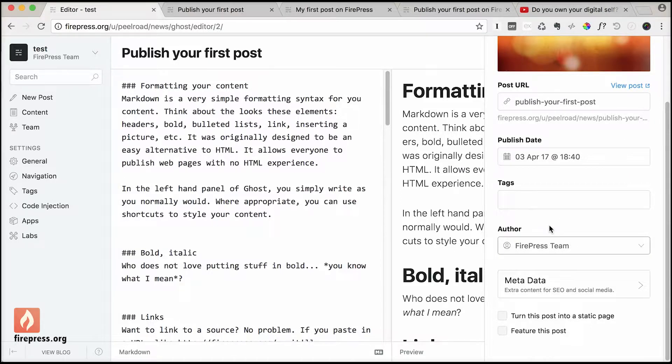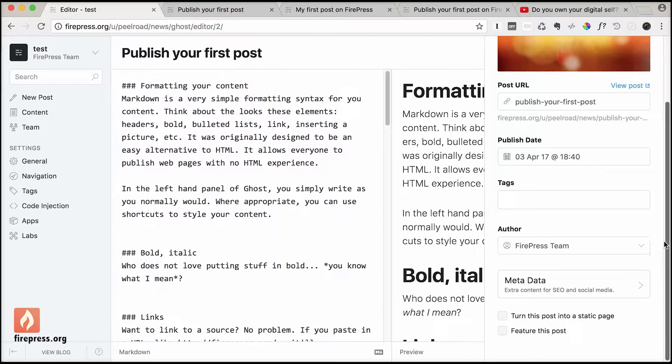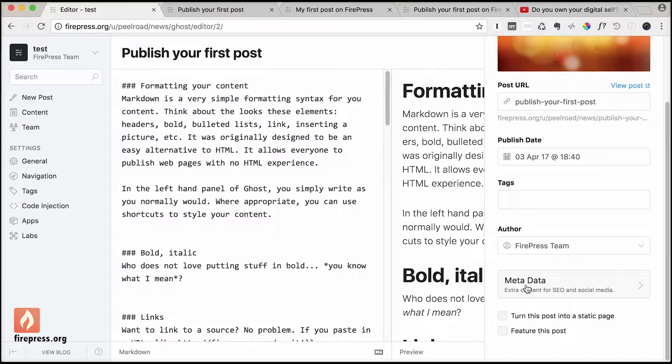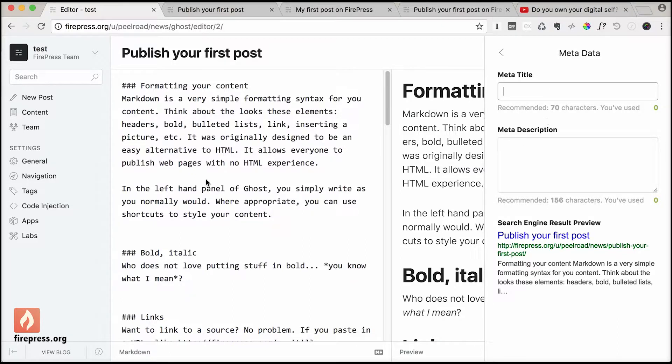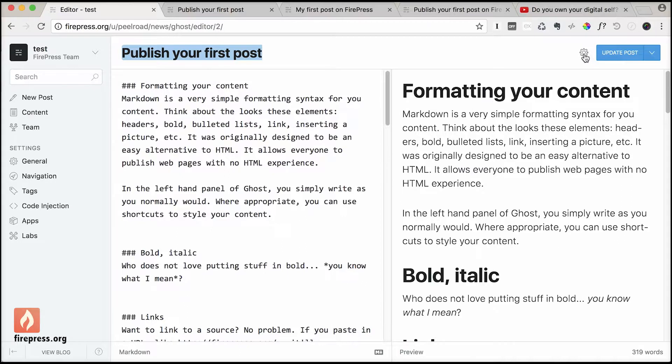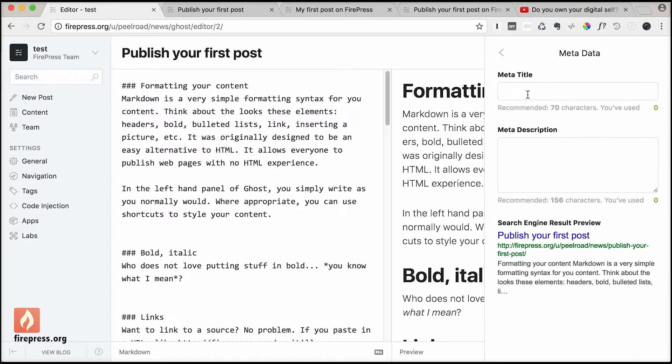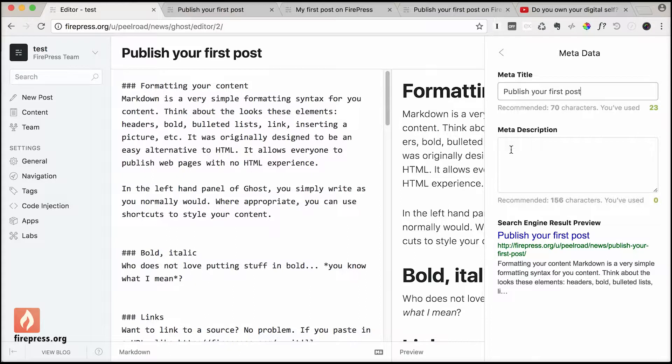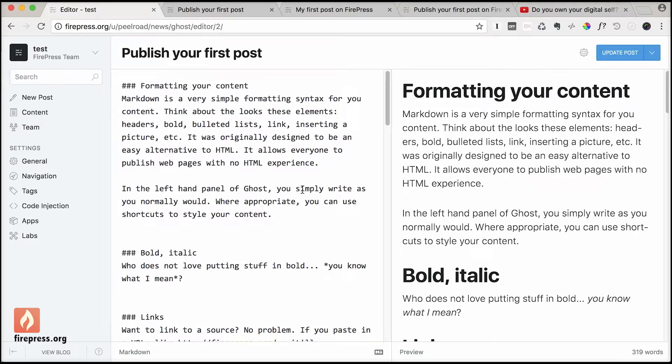You can change the author, but automatically it's going to be you by default. And then the meta data, very important. Two main things, very easy. The title is always the title, so let's copy paste this. Boom.